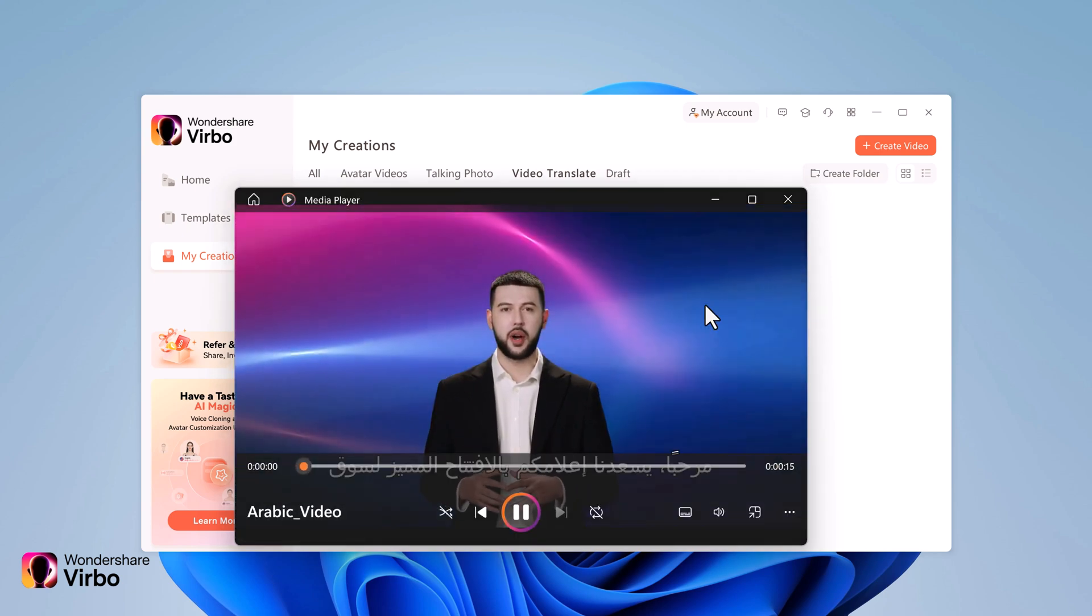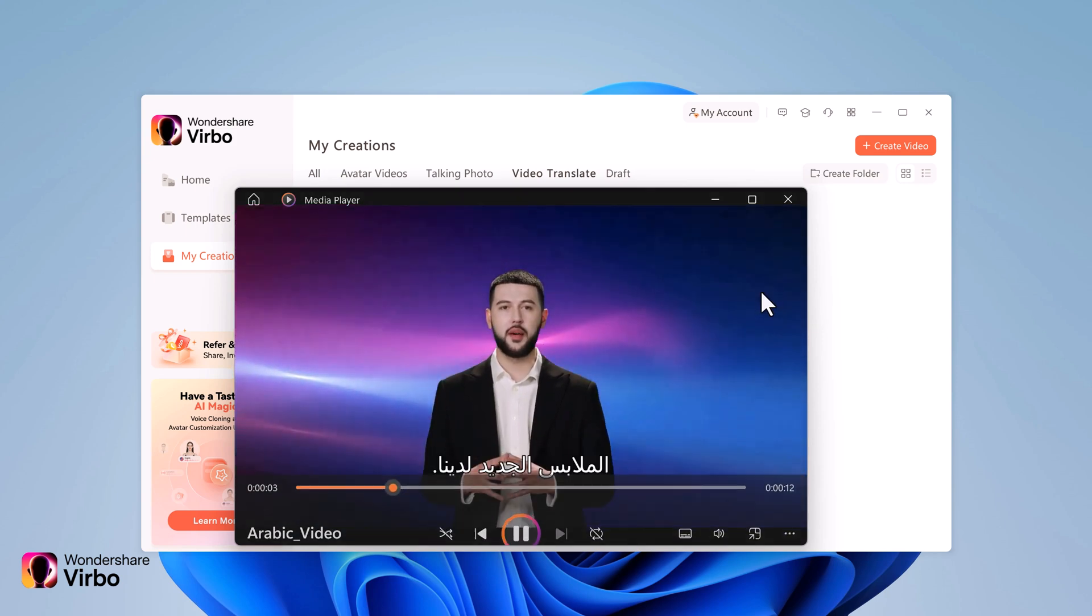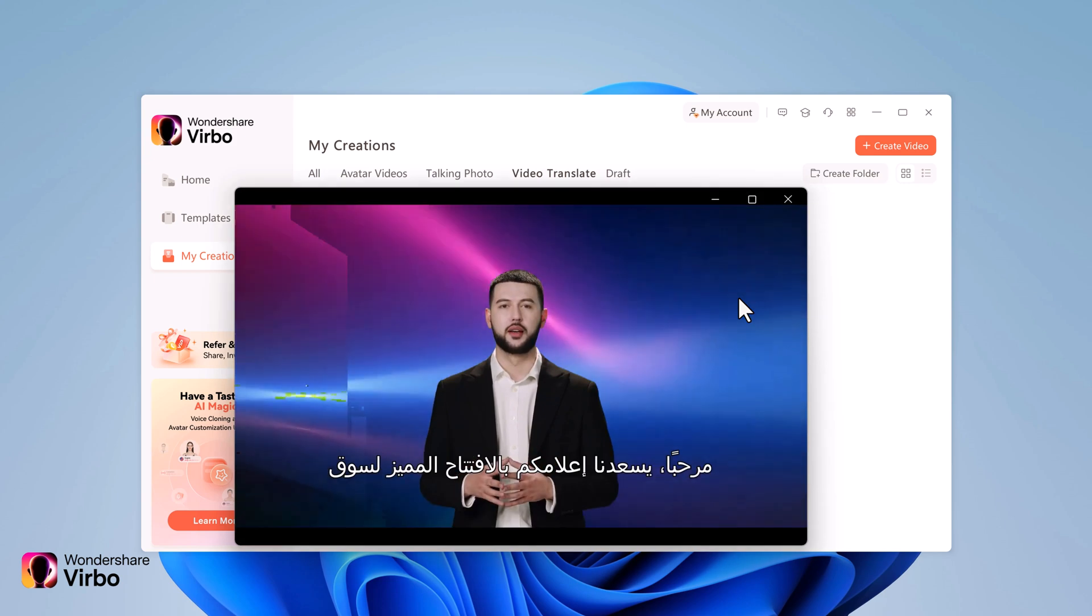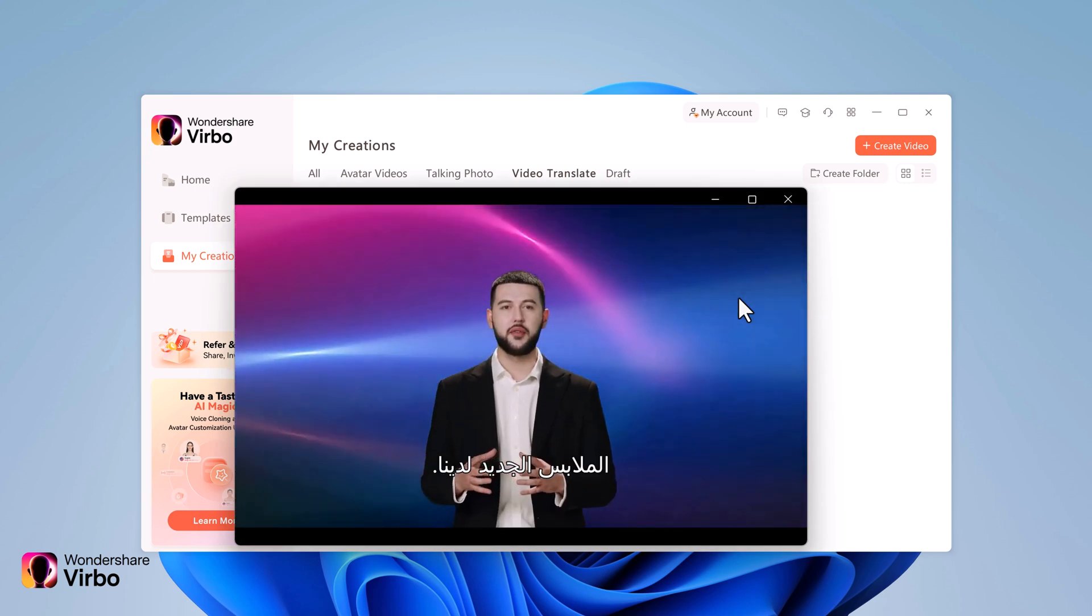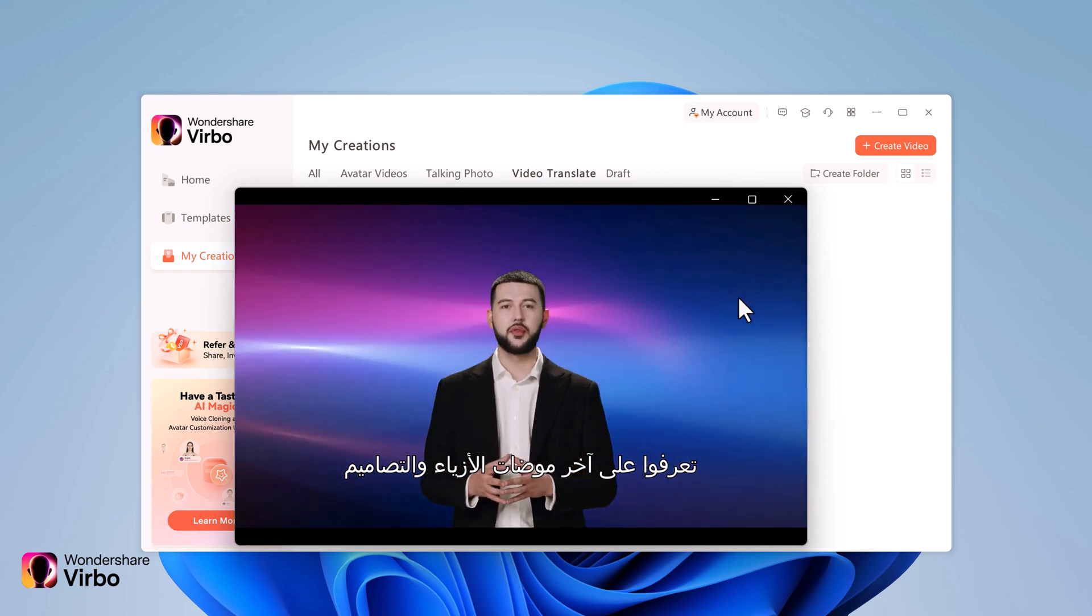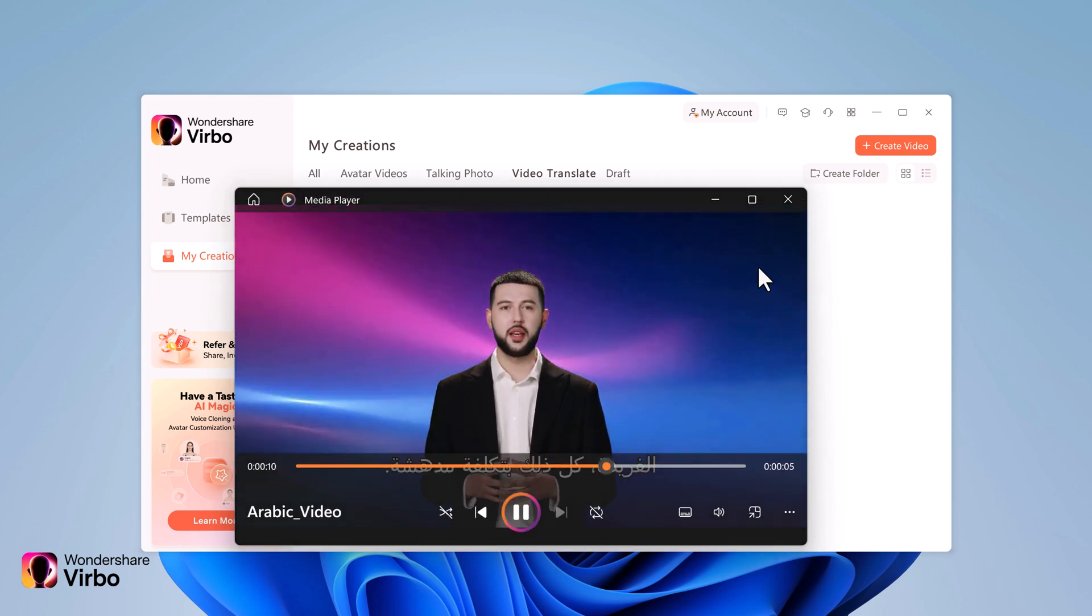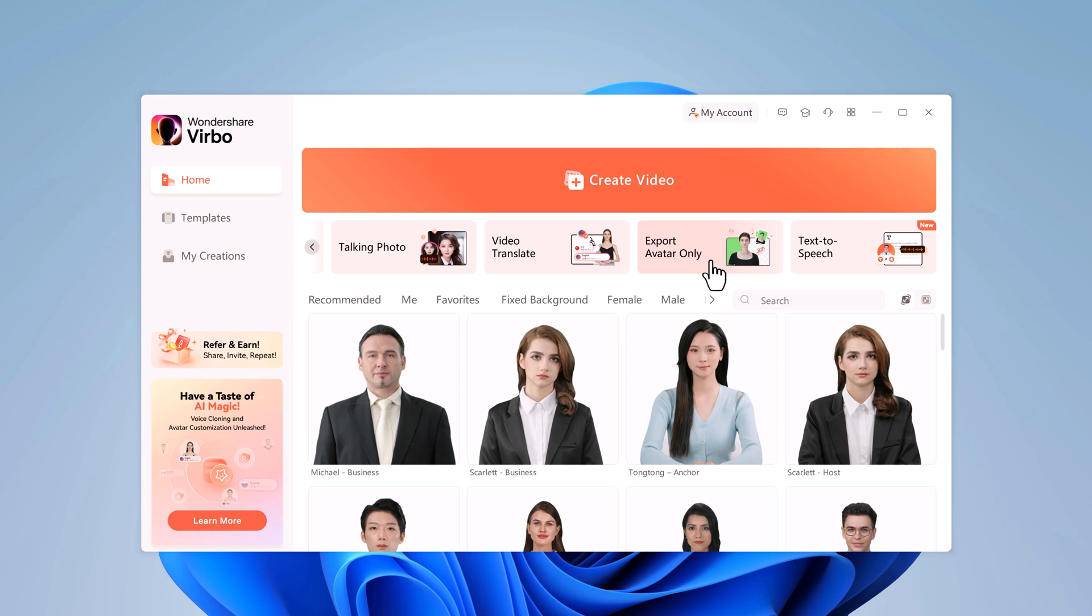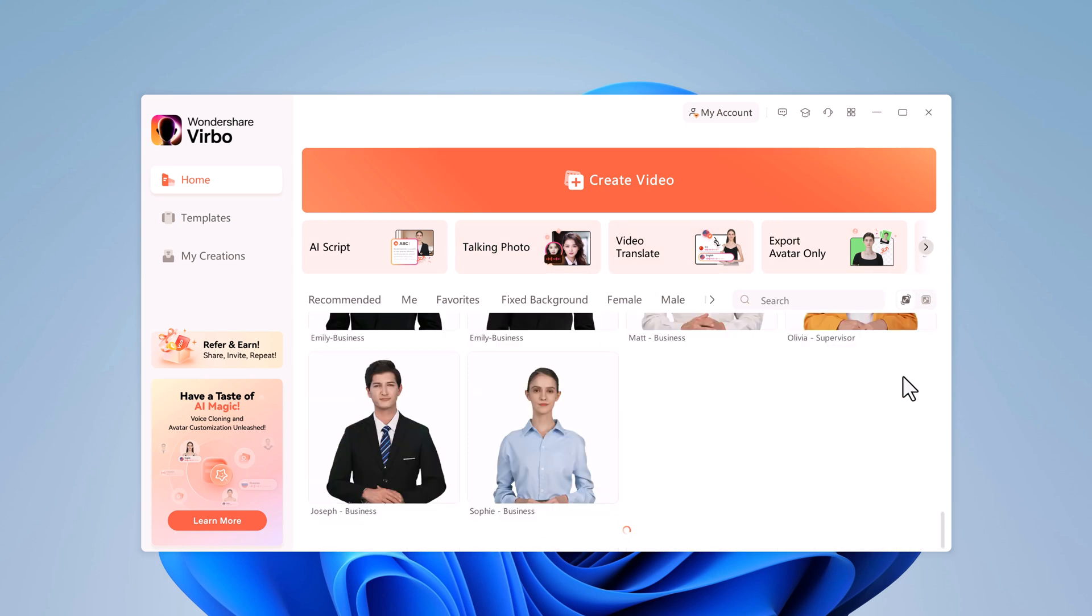With Wondershare Virbo, you can create stunning AI avatar videos in minutes. You can easily upload AI avatar videos on YouTube and TikTok to make money online. Make a faceless YouTube channel and earn thousands of dollars. Choose from hundreds of realistic avatars, input your script, and let AI work its magic. No camera needed. It's perfect for YouTube, TikTok, and Instagram.